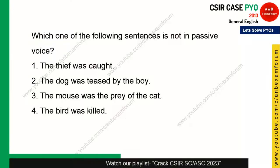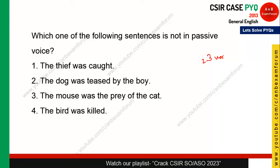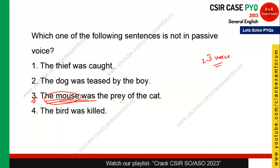Which of the following sentences is NOT in passive voice? In passive voice, the focus is on the action rather than who is performing it, or the subject receives the action. Looking at the options, 'The mouse was the prey of the cat' — here the mouse is the subject acted upon by the cat. So option 3 is the correct answer.